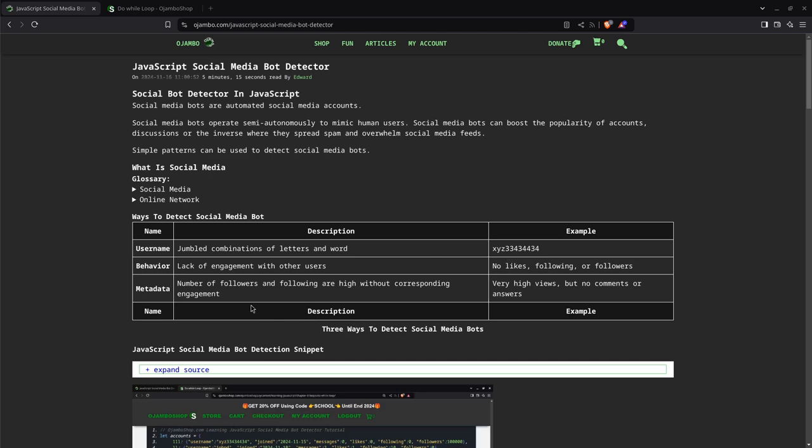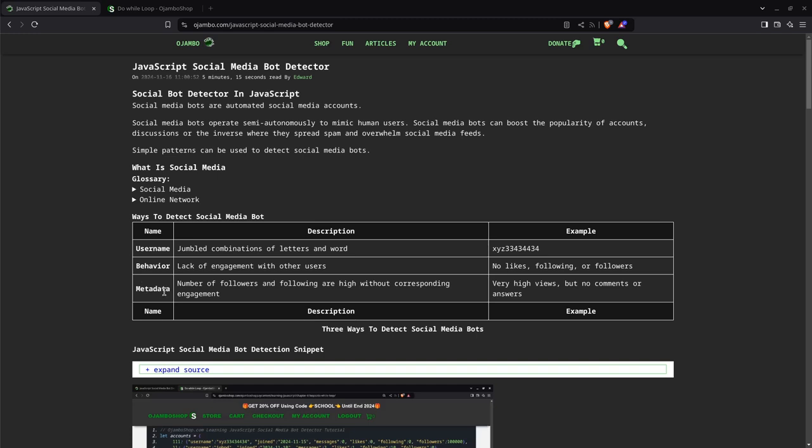The next way is the behavior. For example, if an account has a lack of engagement with other users, there will be no likes, nobody's following that account, and that account is also not following anyone. The other one is slightly related to behavior, but it's different. For example, if the number of followers or following are very high without a corresponding engagement, you could have very high views but there are no comments or answers.